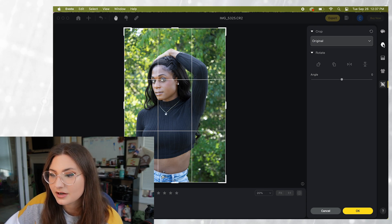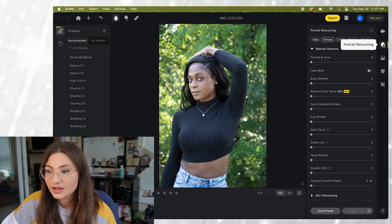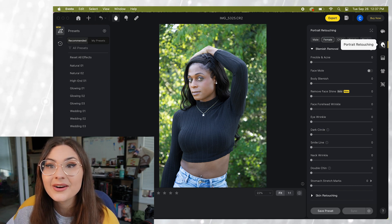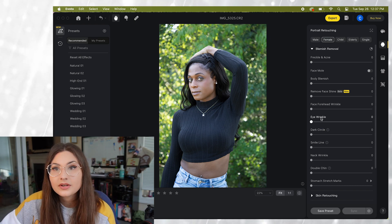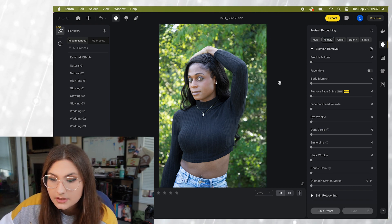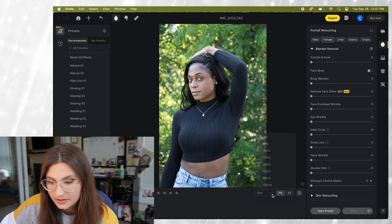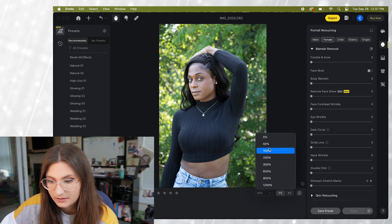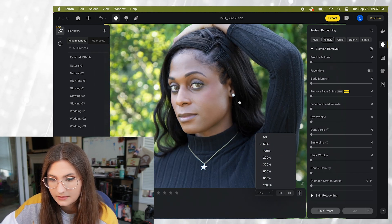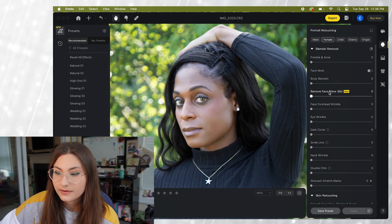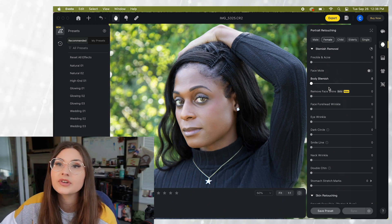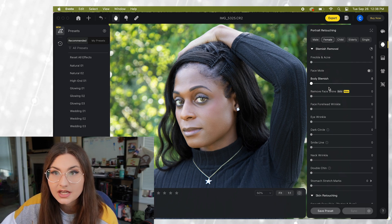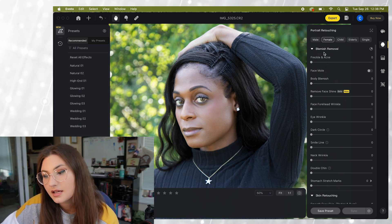So I'm gonna go back up here to the portrait retouching and we're gonna go ahead and jump in. The first thing that we're gonna look at here I'm gonna go ahead and zoom in to 50% looking at her face we're going to do a few retouching tasks.